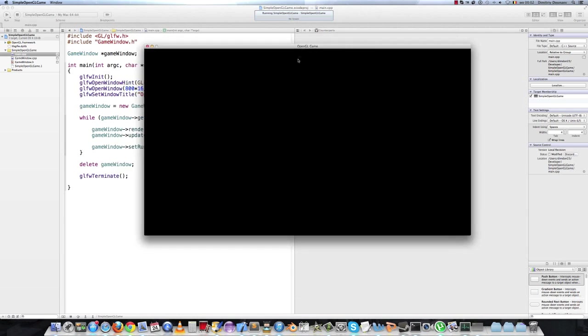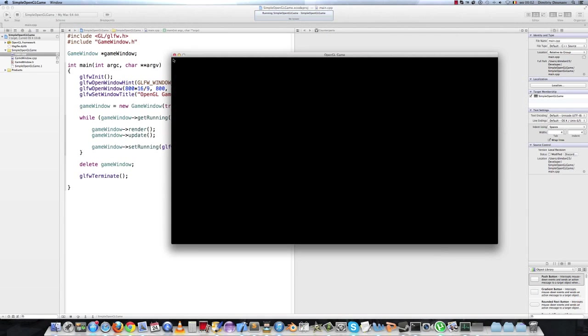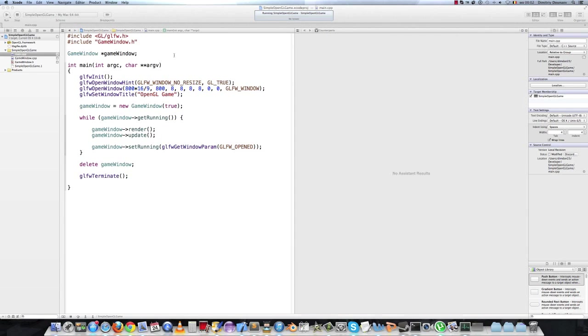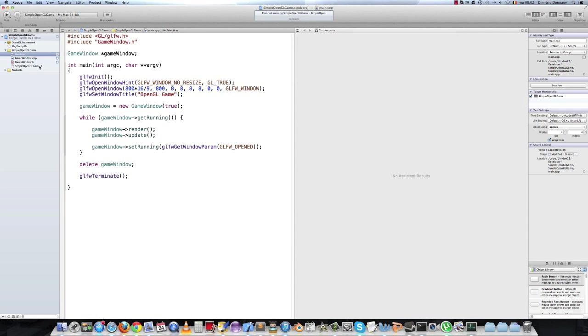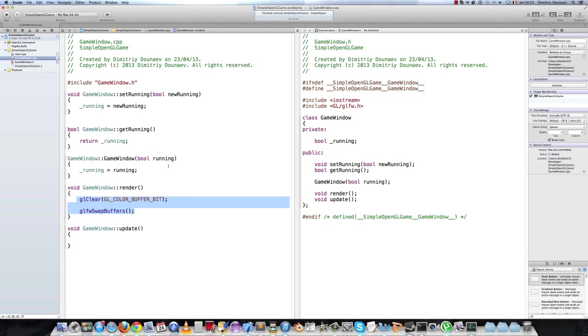So next video I shall explain what this stuff actually means. So the GL clear and the GL swap buffers. And we shall also draw a cube on the screen. It's very exciting stuff. So thank you for watching and bye.